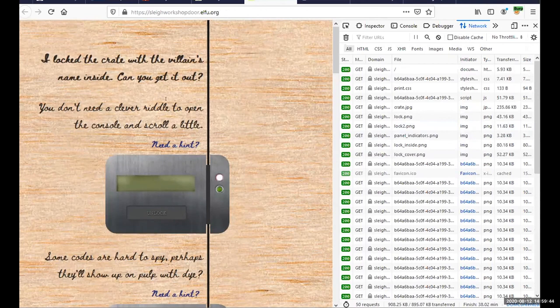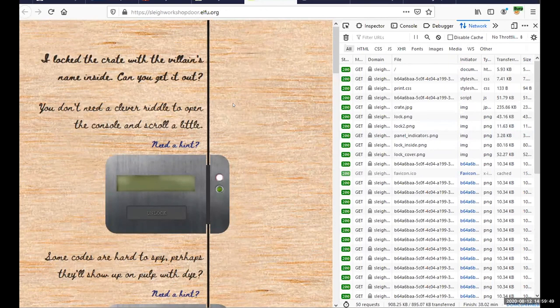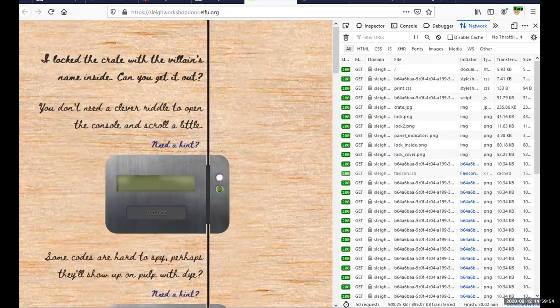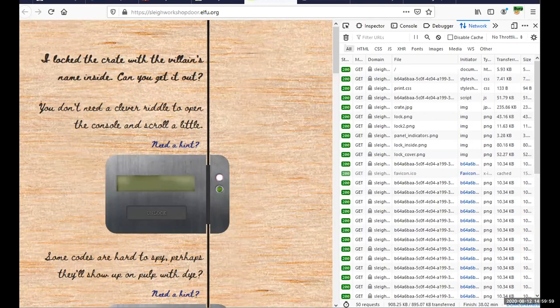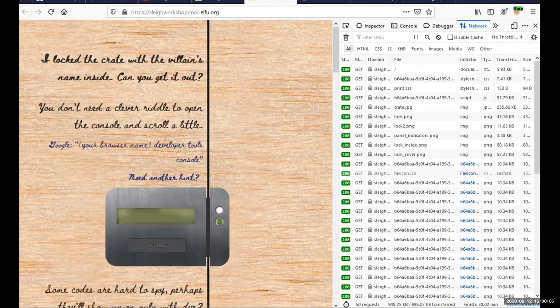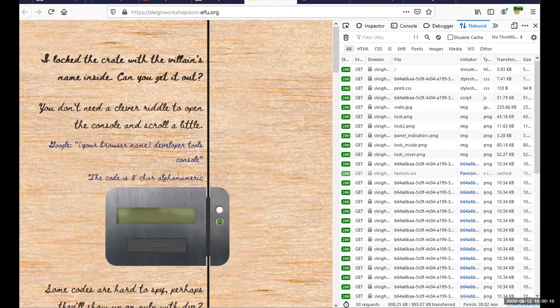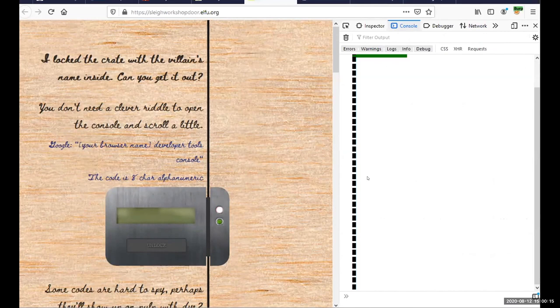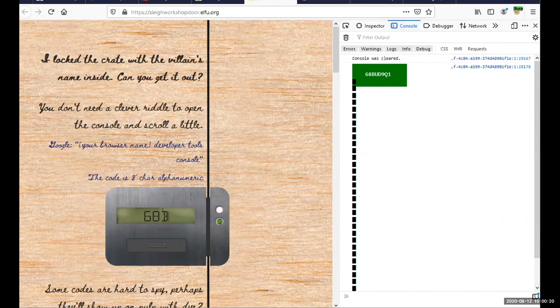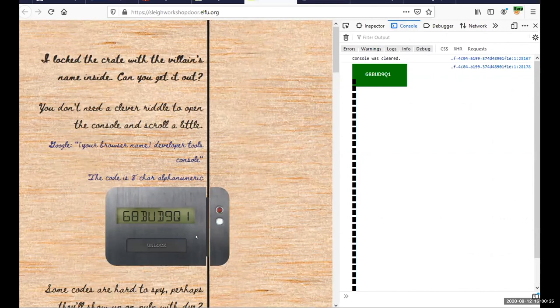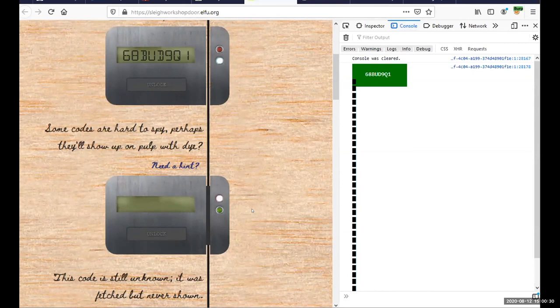I'll point to one more, by the way. This is one from a friend of mine, Evan Booth, another Counter Hack guy - really smart, creative guy. This challenge in the game was about opening a crate for an elf, and on that crate were these locks and each of the locks had to be opened in a different way and every one of them is opened by just manipulating what's in the browser. So he did some really neat things. 'You don't need a clever riddle to open the console and scroll a little.' What does he mean there? Well, if we're not sure we can click Get a Hint and it says 'Google your browser name developer tools console. The code is eight characters alphanumeric.' So if I take that hint, I'm going to click Console and scroll around - oh, there's a code! So I hit 6-8-B-U-D-9-Q-1, unlock. There we see the lock disengaged and we finished - we solved the first lock. So another great way to get a good feel for what's going on in the browser there.